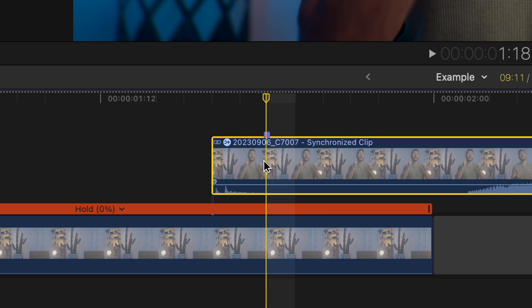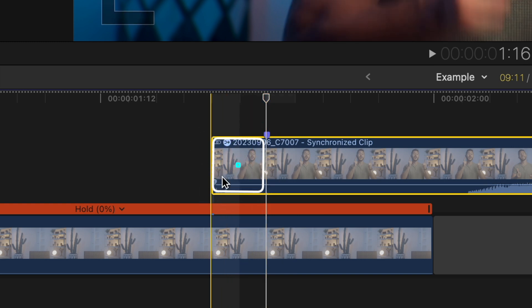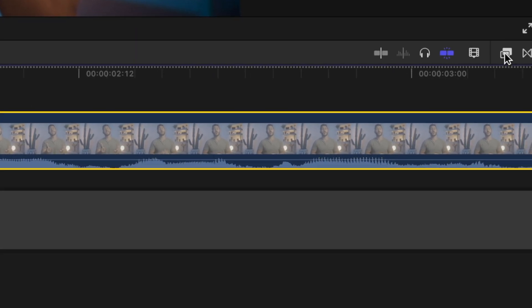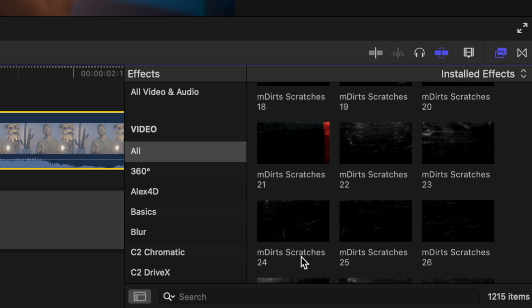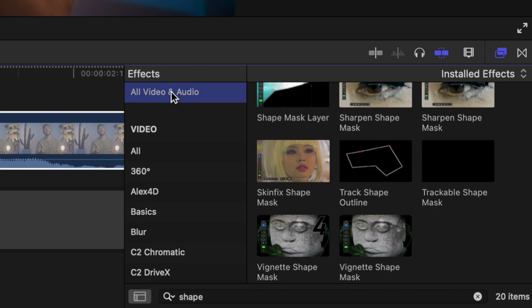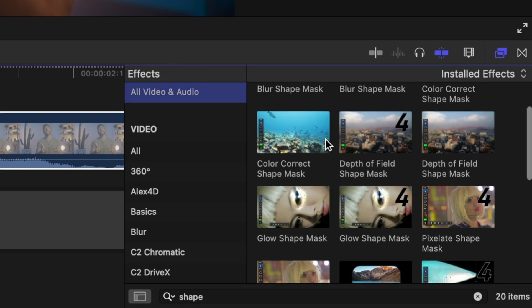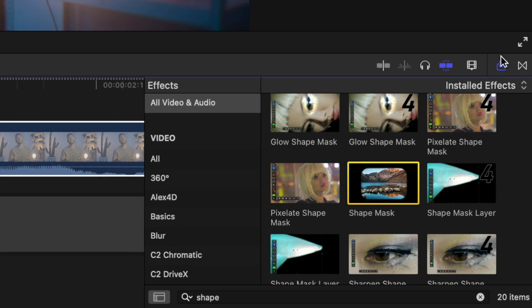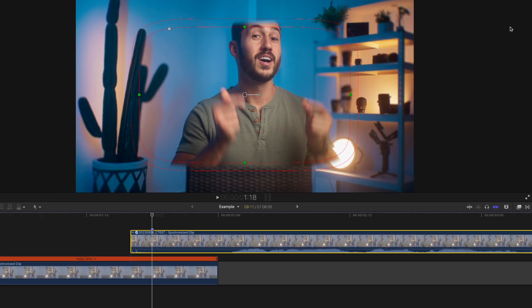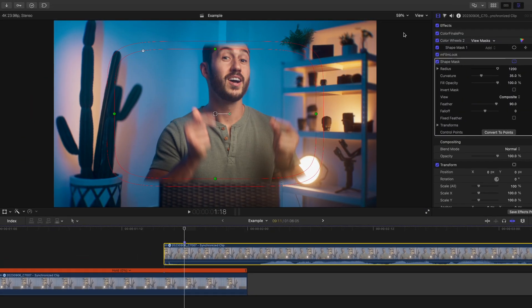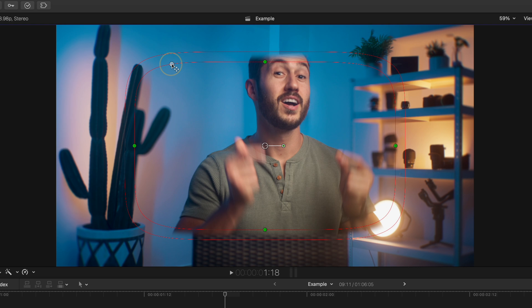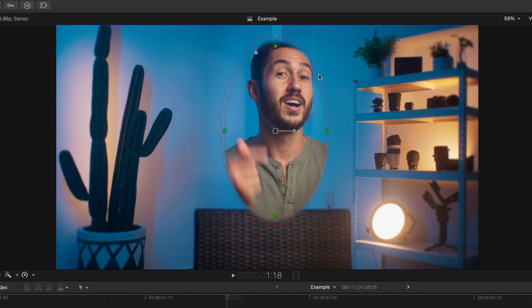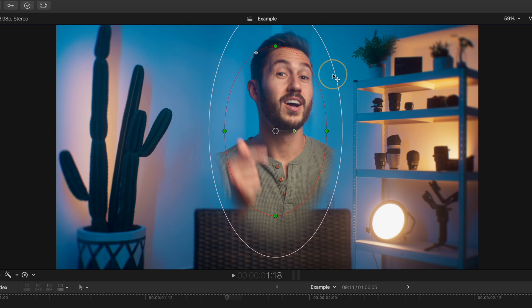So now let's start to add effects in this area. So go to your effects browser and first let's add a shape mask. Double click to apply. And create a small oval over yourself. Maybe add some feathering as well.